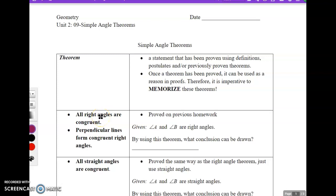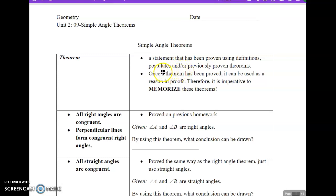This is Unit 2, Lesson 9, Simple Angle Theorems. First of all, we need to know what a theorem is. A theorem is a statement that has been proven using definitions, postulates, and/or previously proven theorems. It's something that has been proved that we can use over and over again without having to reprove it every single time. So once a theorem has been proved, it can be used as a reason in proofs. Therefore, it's imperative to memorize these theorems.